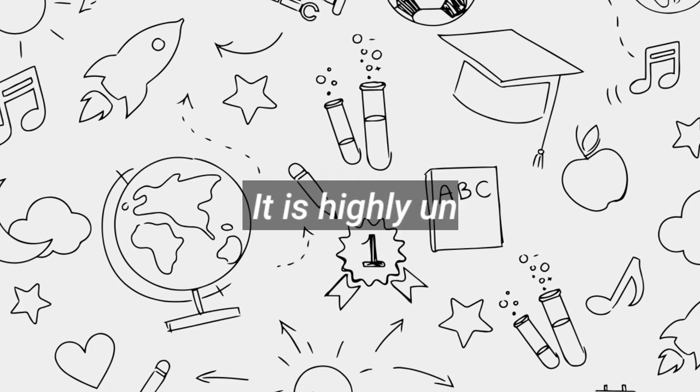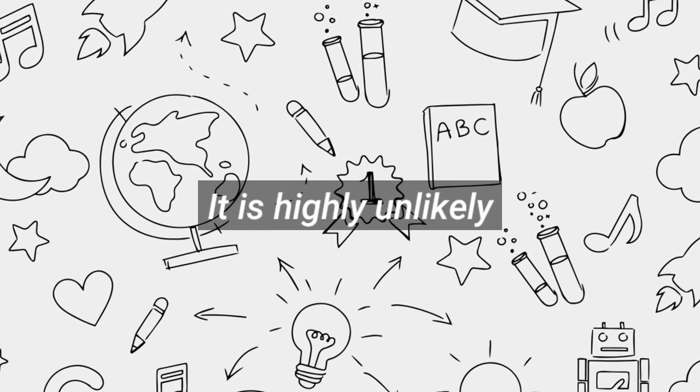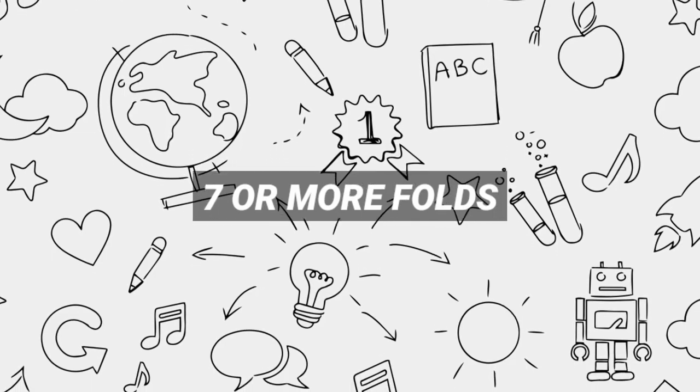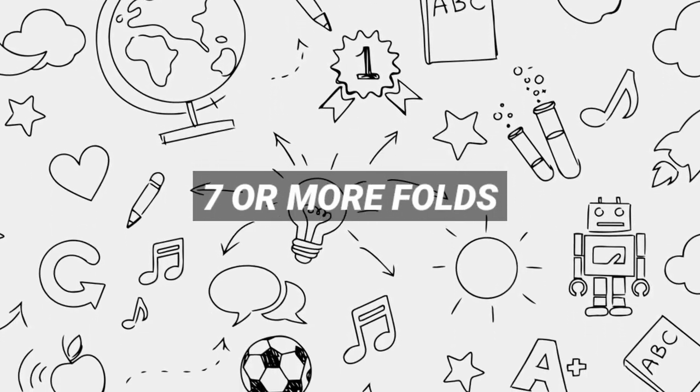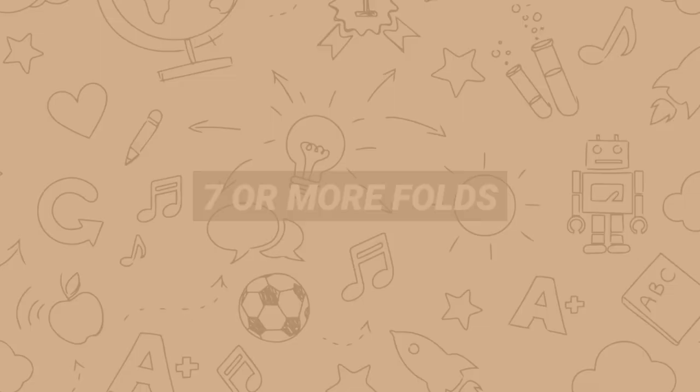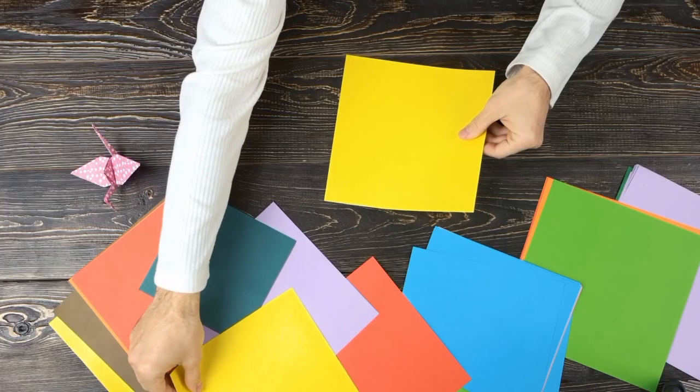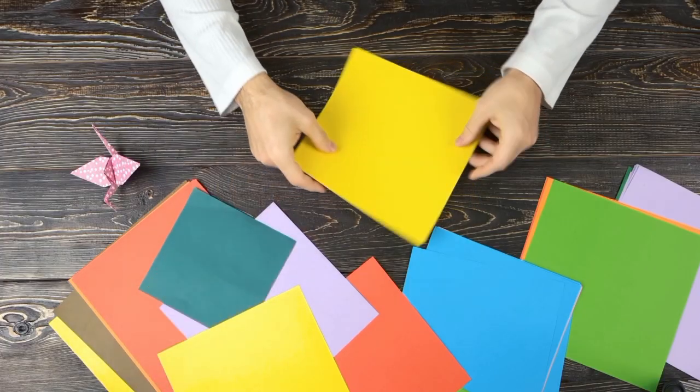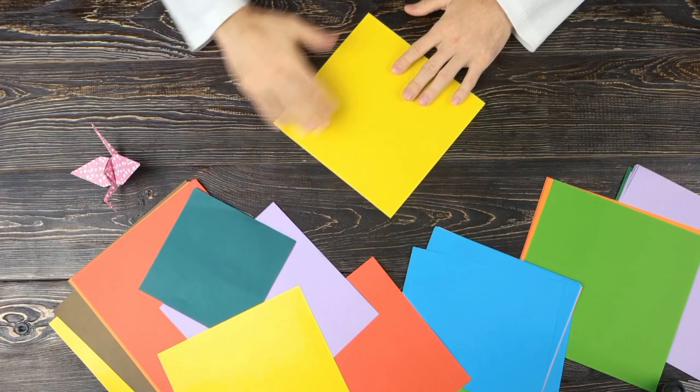It is highly unlikely, however, to put seven or more folds in the piece of paper. So why is such a seemingly easy task so difficult to accomplish? Why can't you go beyond seven folds?